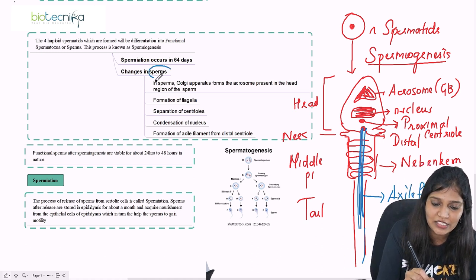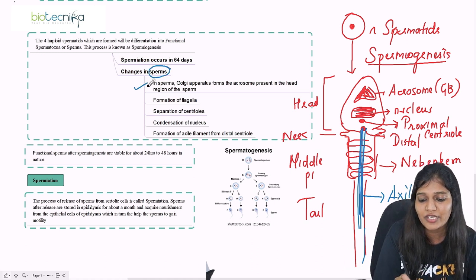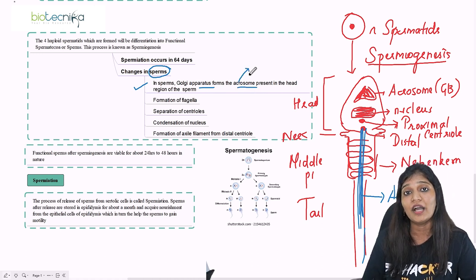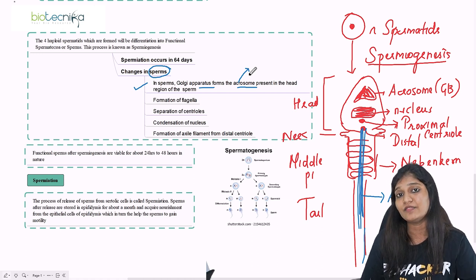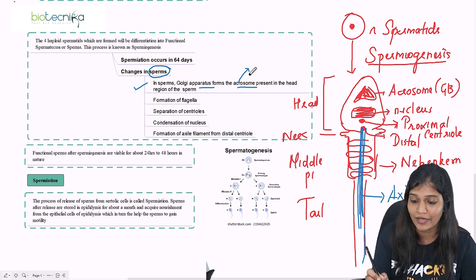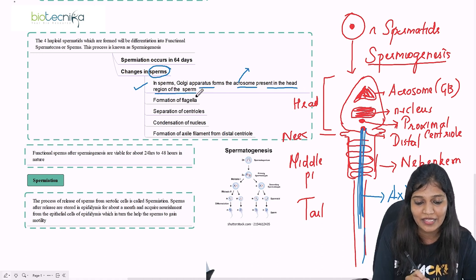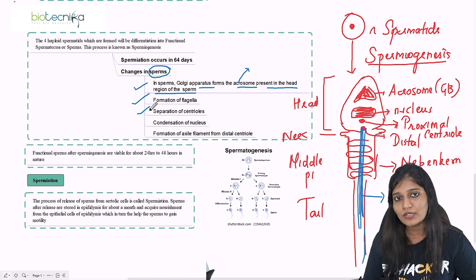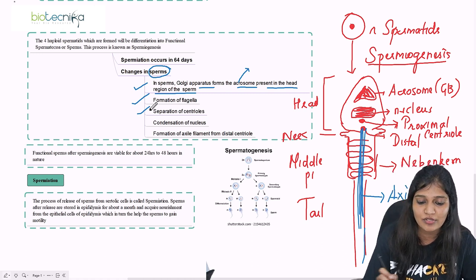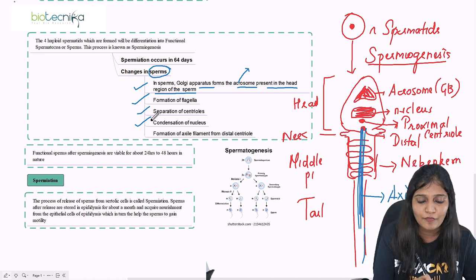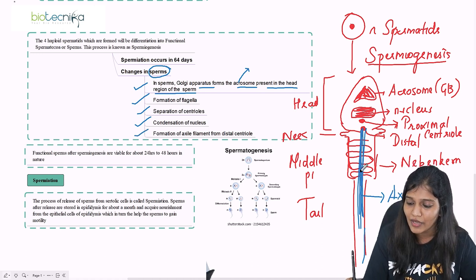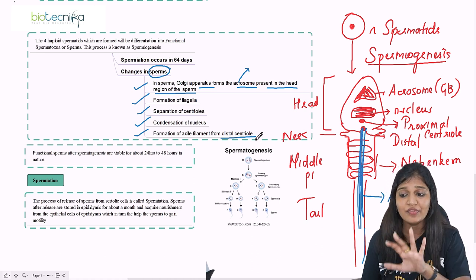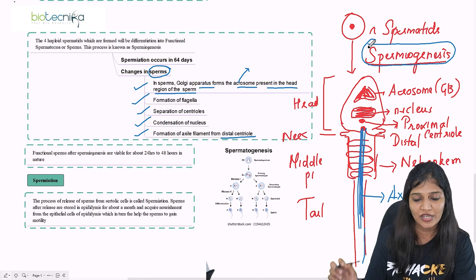The changes in spermiogenesis are: the Golgi apparatus forms the acrosome, which contains hydrolytic enzymes that cleave the zona pellucida to enter the egg. There is formation of the flagella, separation into proximal and distal centrioles, condensation of the nucleus, and formation of the axial filament from the distal centriole. This process is called spermiogenesis.